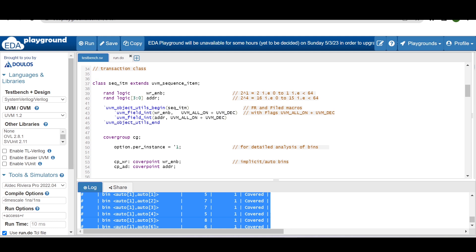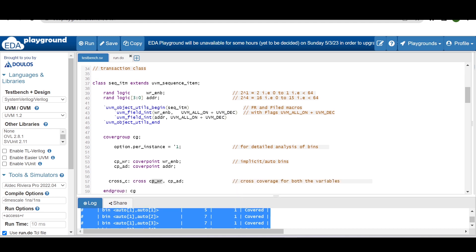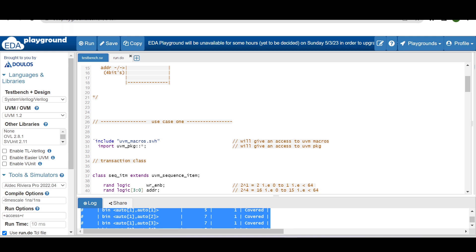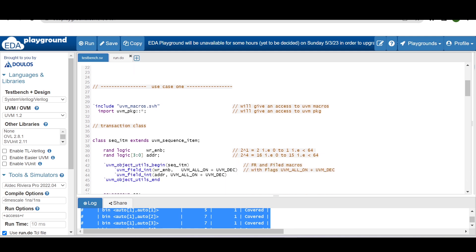We'll take a more detailed look at cross coverage in practical project examples later. This is the concept of cross coverage — a very powerful construct in SystemVerilog functional coverage. I hope you've understood and enjoyed this video. The code link will be in the description. Feel free to leave comments if you have difficulty. Thanks for watching!